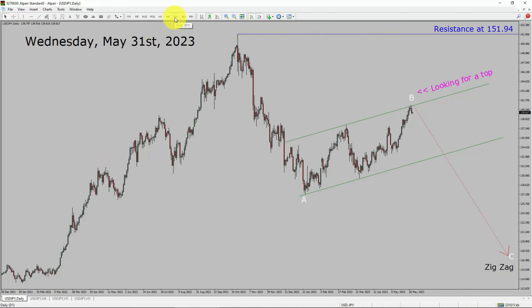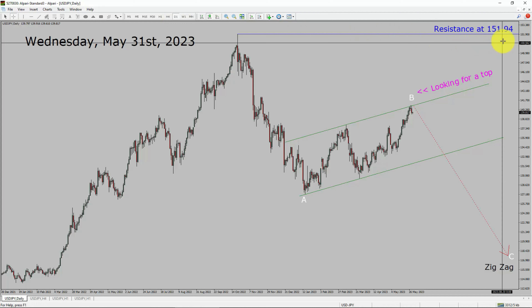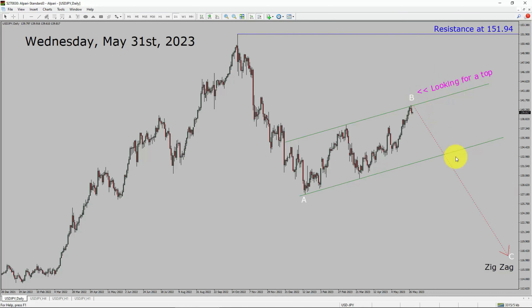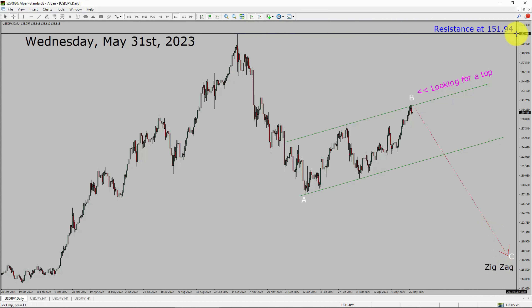Inside the daily timeframe, the trend is down in the USDJPY pair. Daily timeframe resistance is present at 151.94 price level. Price action is most likely going to drop to print bearish wave C zigzag Elliott Wave corrective leg in coming trading days. A decisive bullish breakout above the 151.94 resistance area is going to end the downtrend in the daily chart of USDJPY.